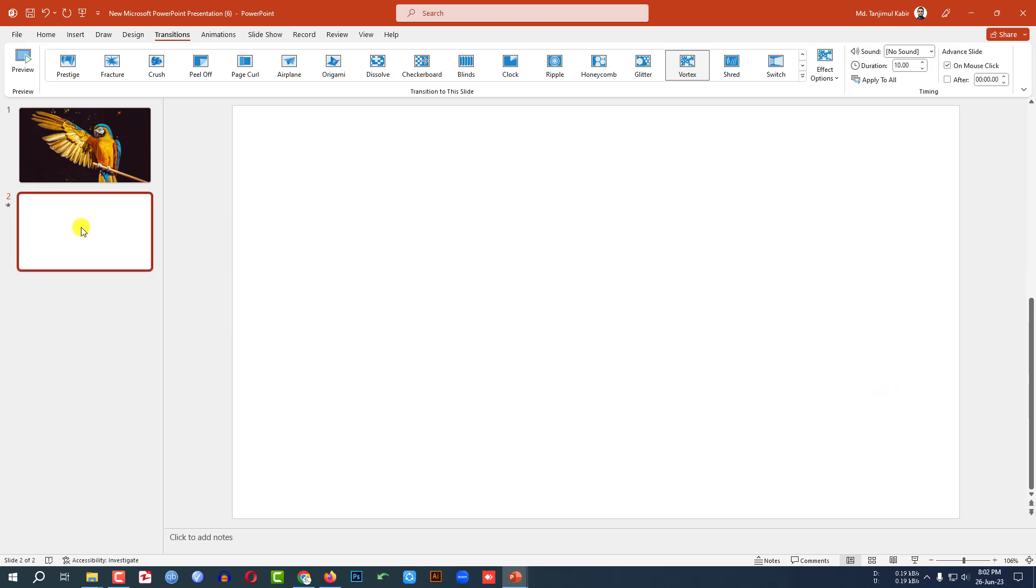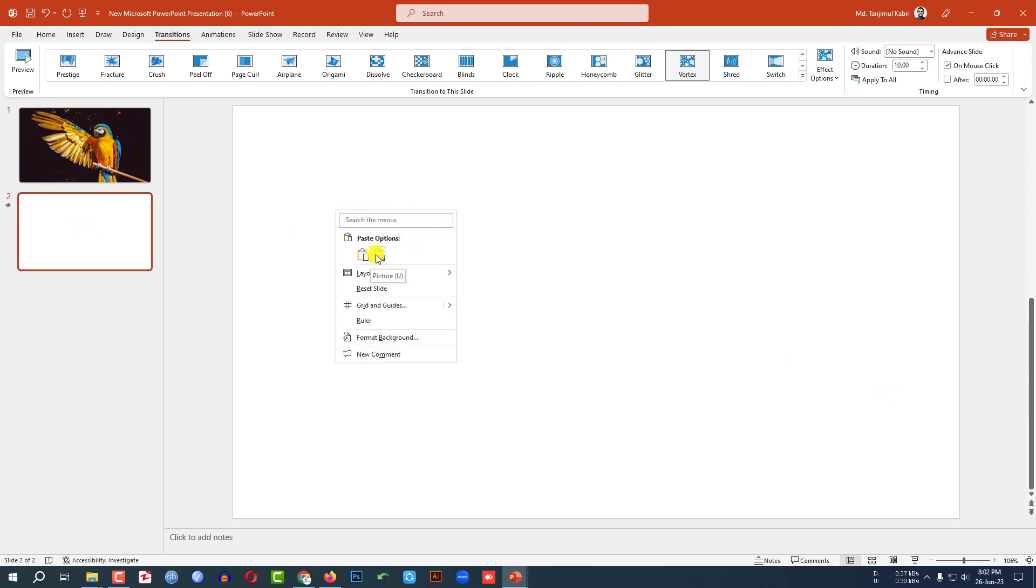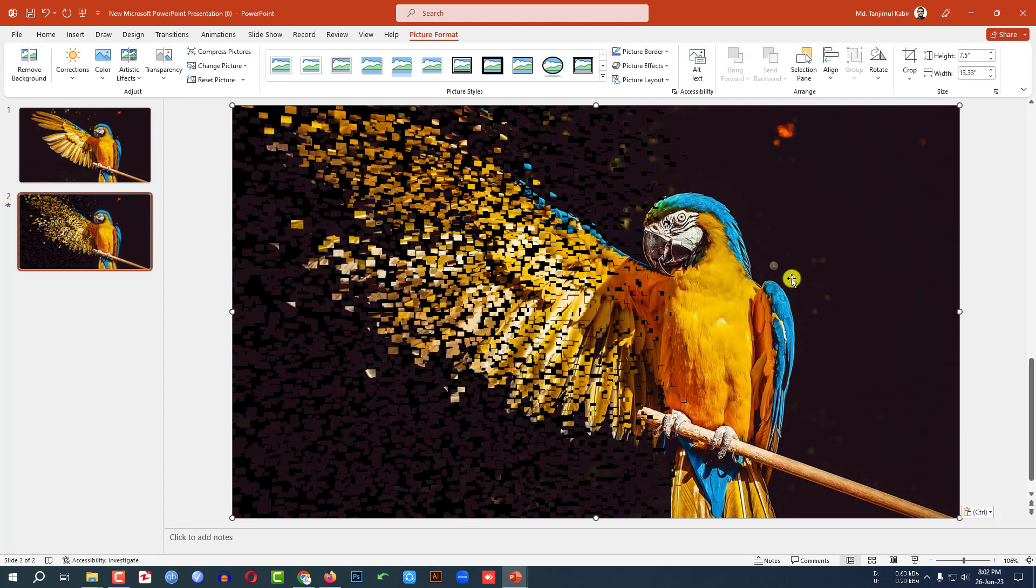Now let me go to this slide and let me right click. And here let me click on this button. And you will see I have successfully taken the screenshot.